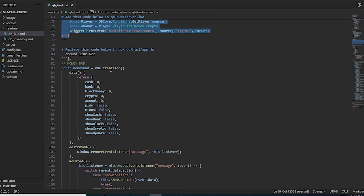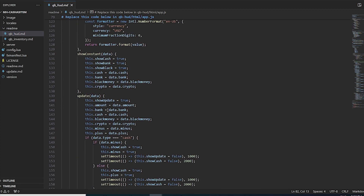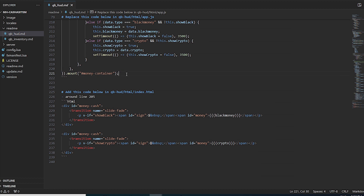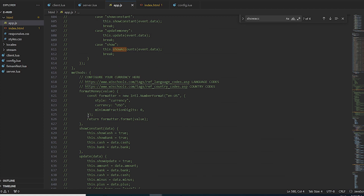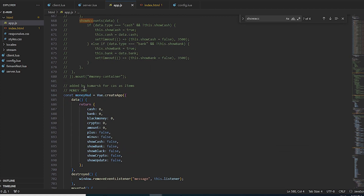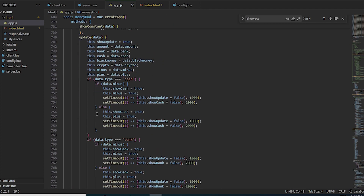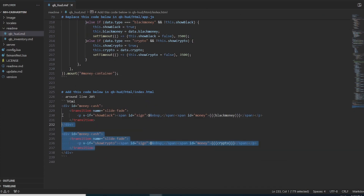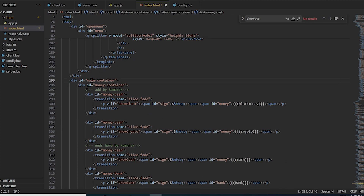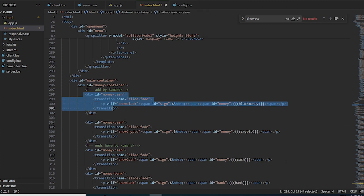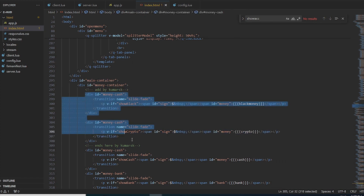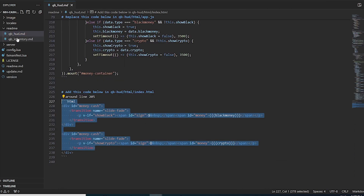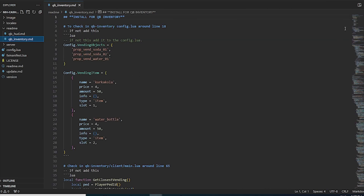Next, copy the money HUD JavaScript code — around line 622 — and paste it into your HUD's html/app.js, commenting out the old code and placing the new code just below. Then copy the HTML snippet and paste it inside the div with id 'main-container'. Make sure you match the correct container, otherwise the HUD won't display properly.